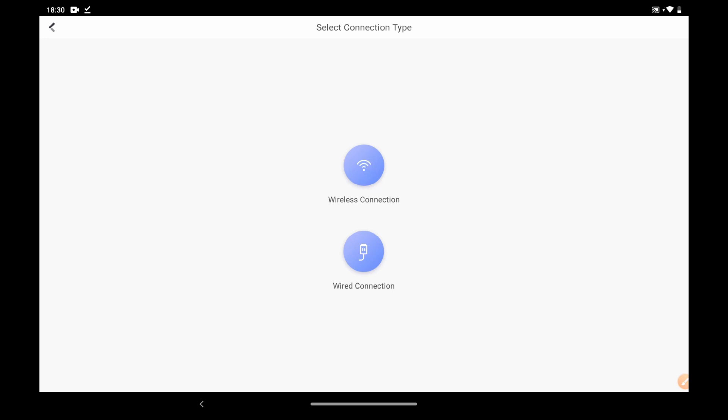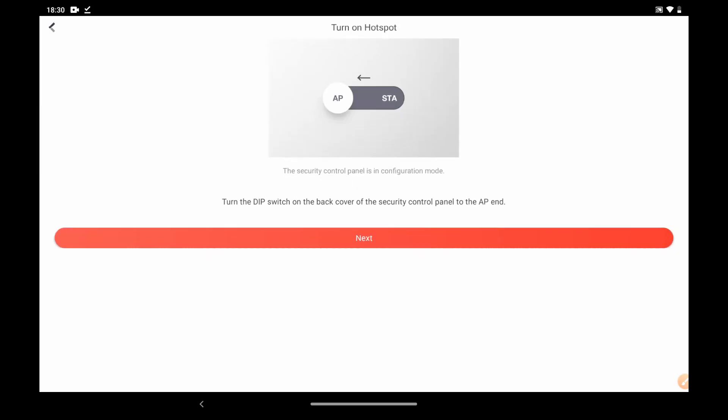Select wireless connection. Push the AP SDA mode switch to the AP position.